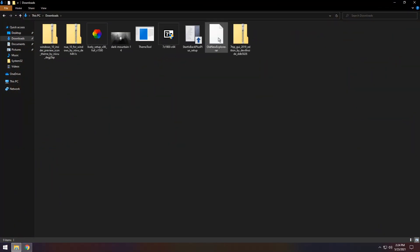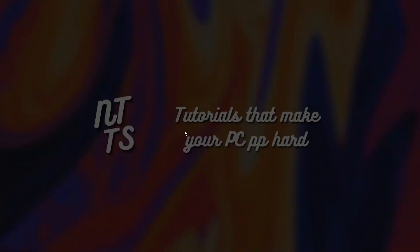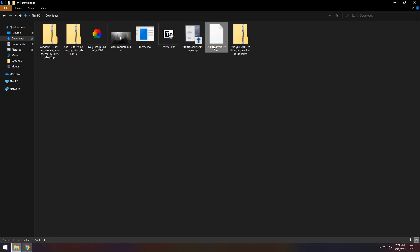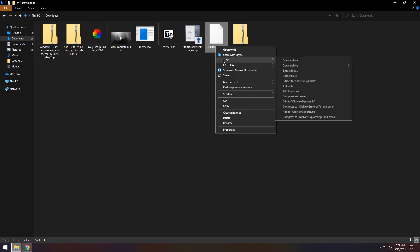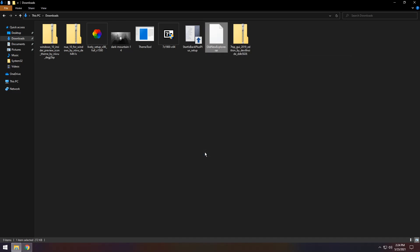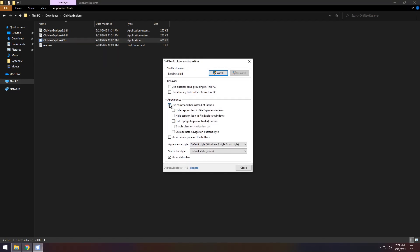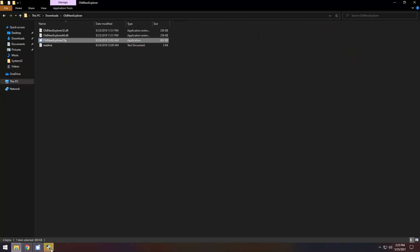Next up we need to install Old New Explorer. It is a .rar file, so if you don't have a way to extract it, install 7-Zip by double clicking on it, pressing yes, and pressing install. Then right-click Old New Explorer.rar, go to 7-Zip, and extract files, then press ok. Open the extracted folder and find the Old New Explorer cfg application. Double click it — you want to click the first checkbox, uncheck the two middle checkboxes and the bottom checkbox, then click install and press yes. At the bottom click the icon and press yes again. Your file explorer will change on your next restart.